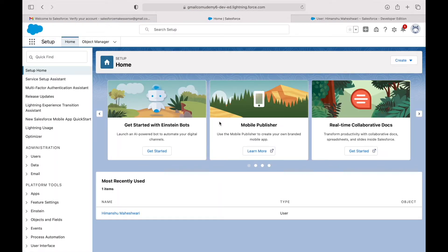Now that the org is open, let's take a look at the look and feel and what things are placed where. What you see here is the Lightning Experience — it's the latest edition, the newer version compared to the Classic Experience that Salesforce had before. The default page that's opened is the Setup page.